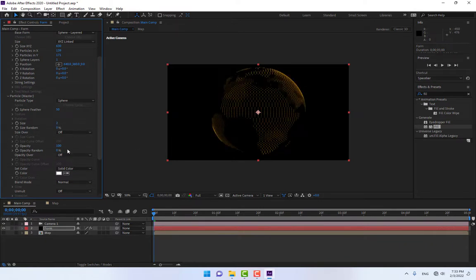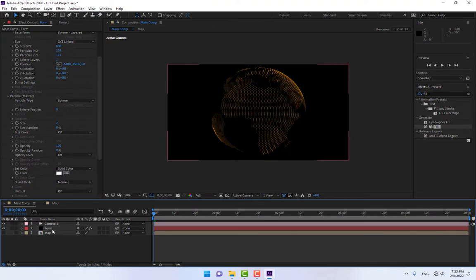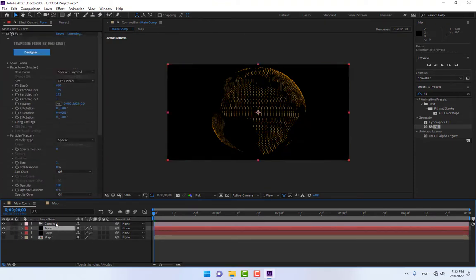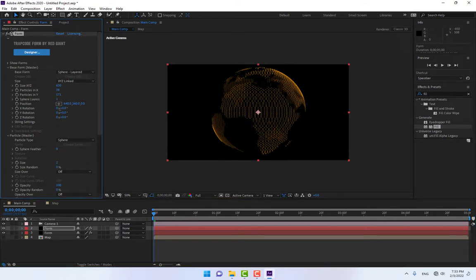Go to Particles and change the size to 1, 1, 1.5. Change the Feather to 0. Now select the Form layer and press Ctrl+D to duplicate it. Reduce the X particles count and change the size.